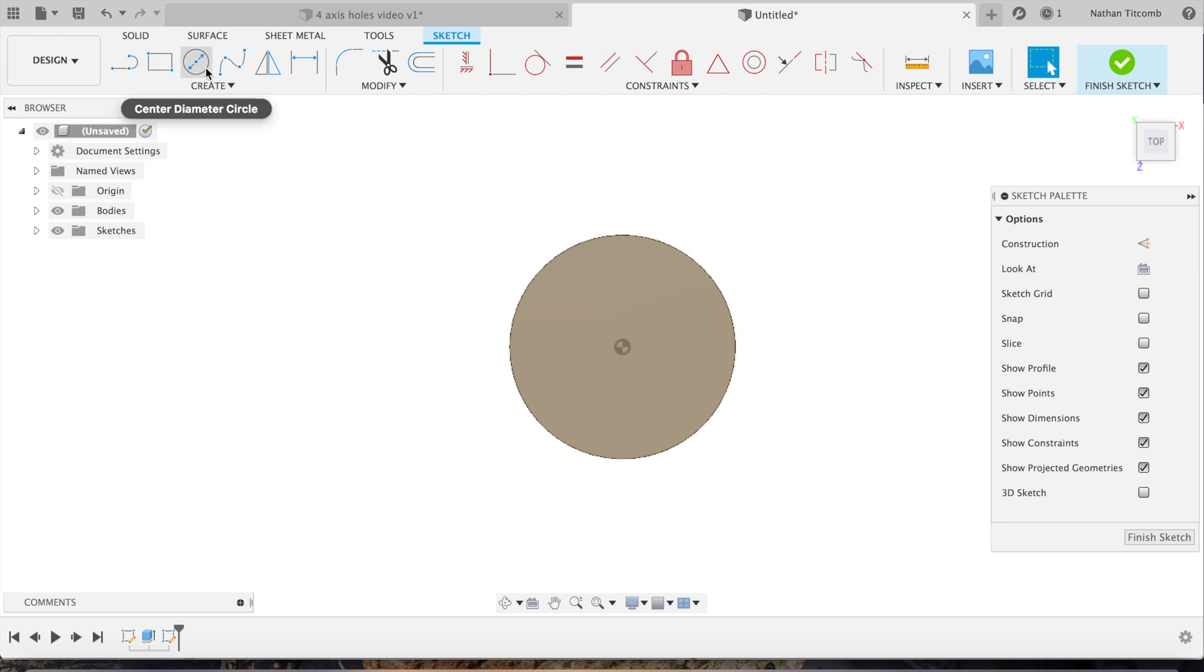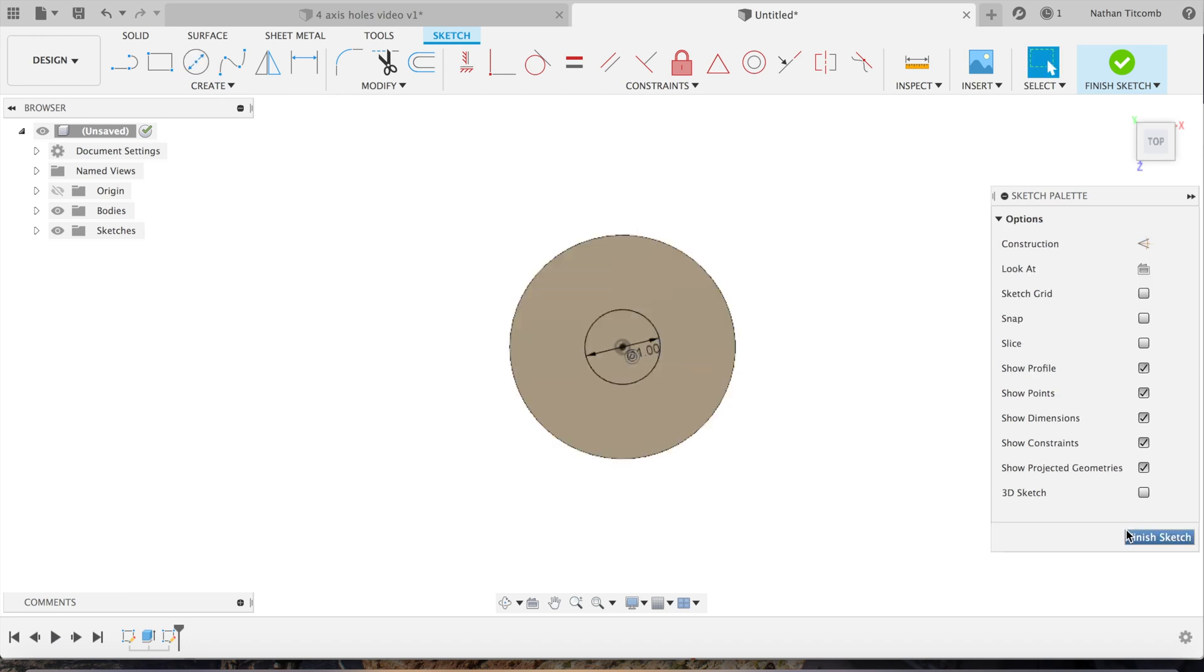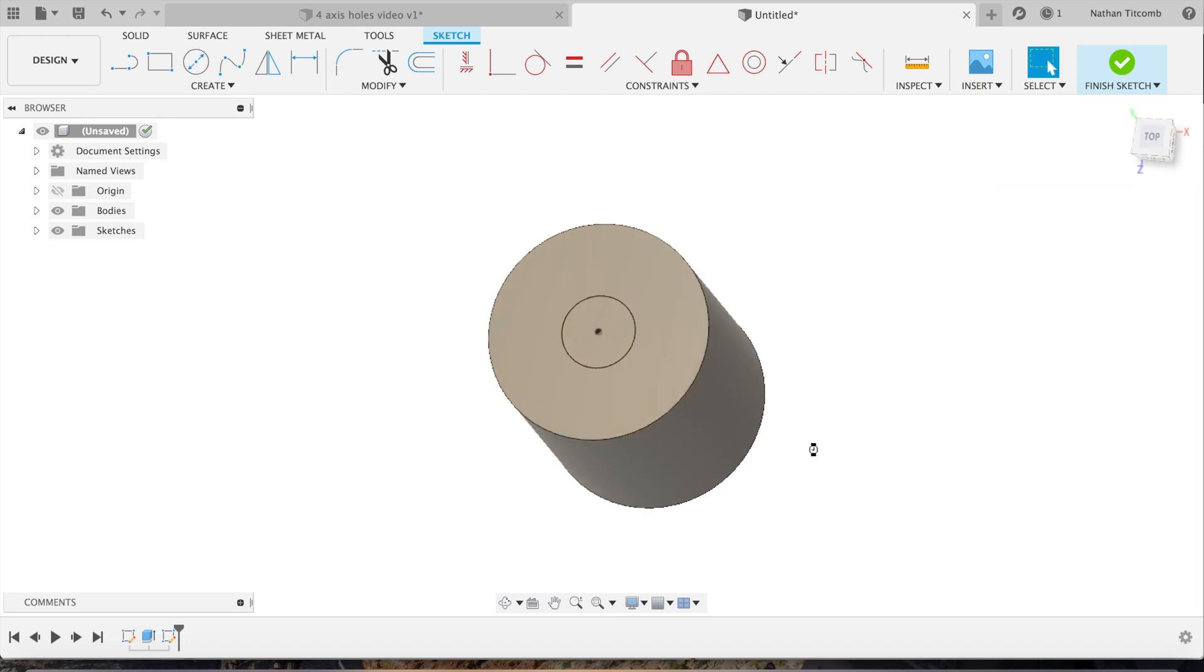We'll extrude it about 3.5 inches. So we have a cylinder. Next, go to sketch, click on that face, sketch a circle. We'll sketch a one-inch diameter circle, and that's going to be a reamed hole.